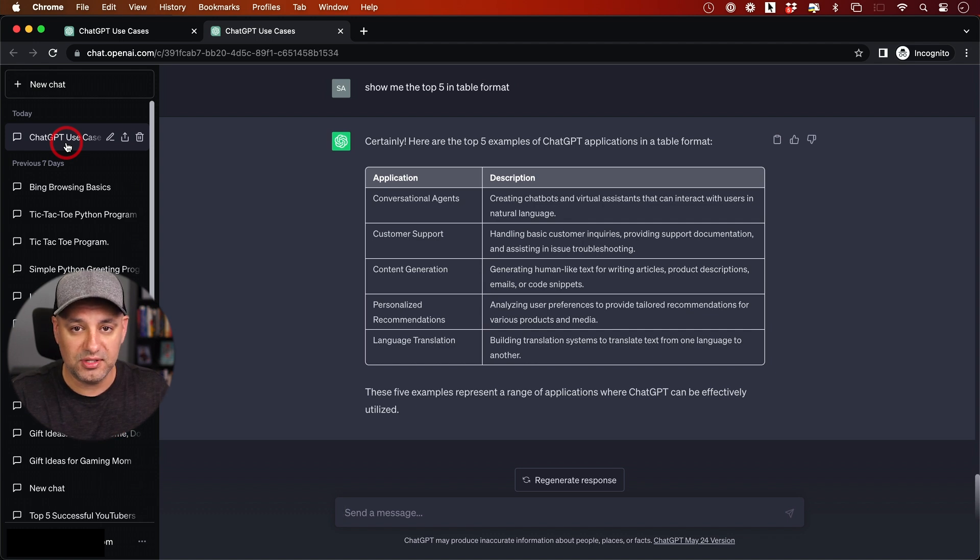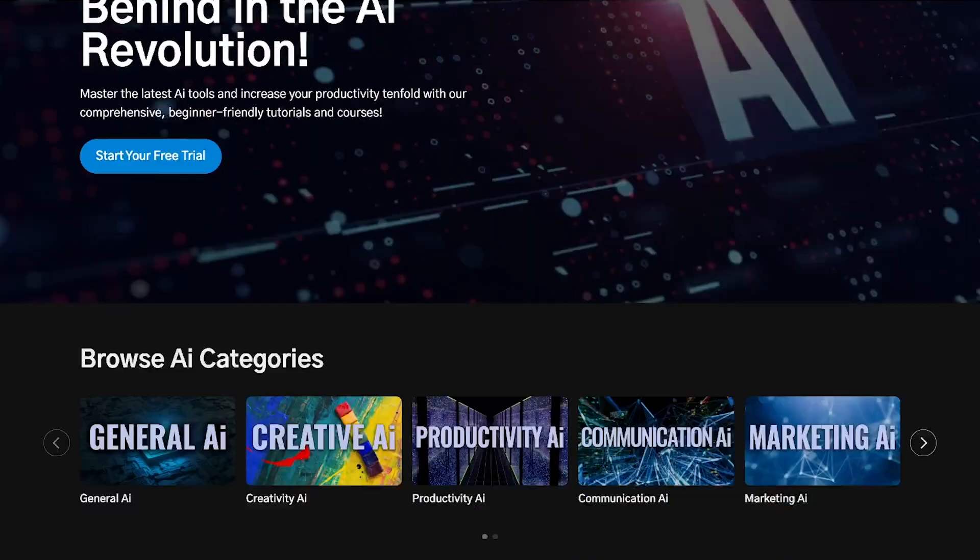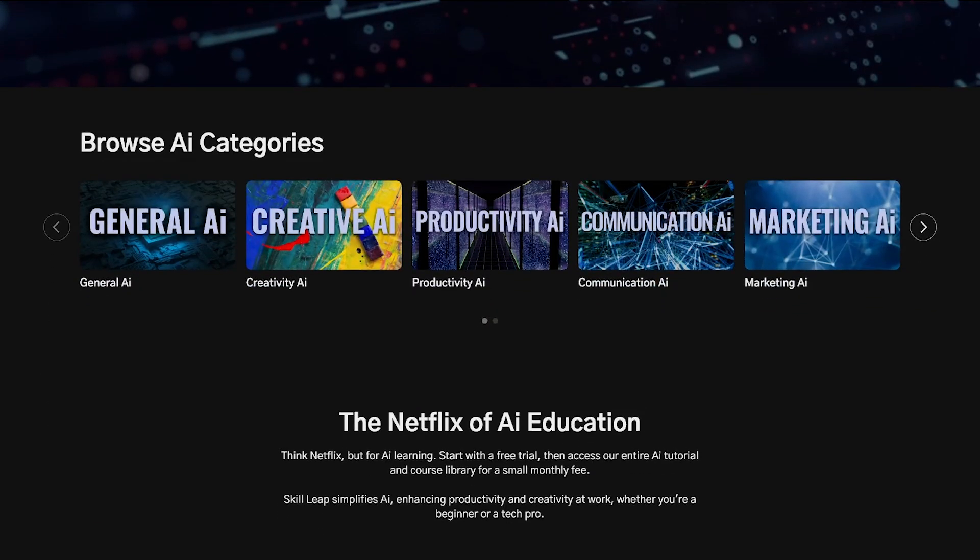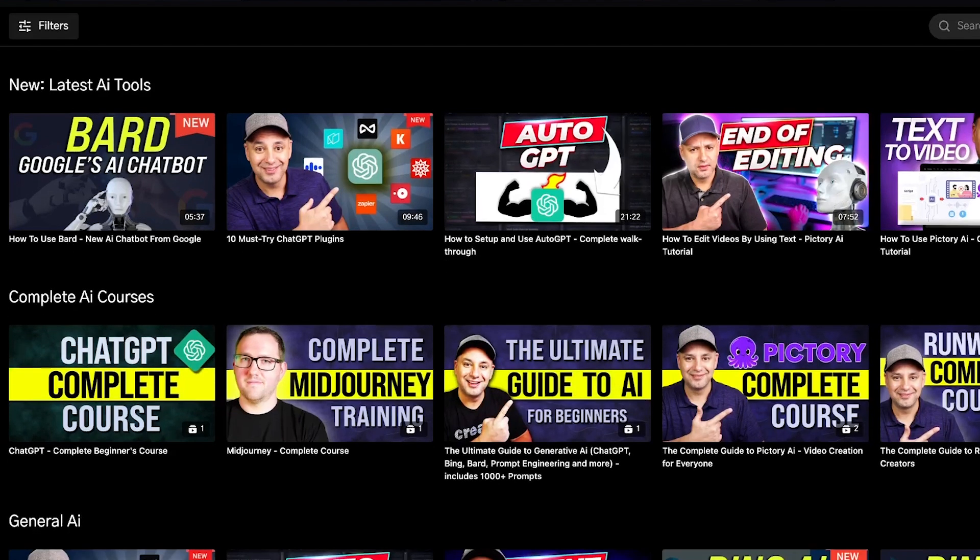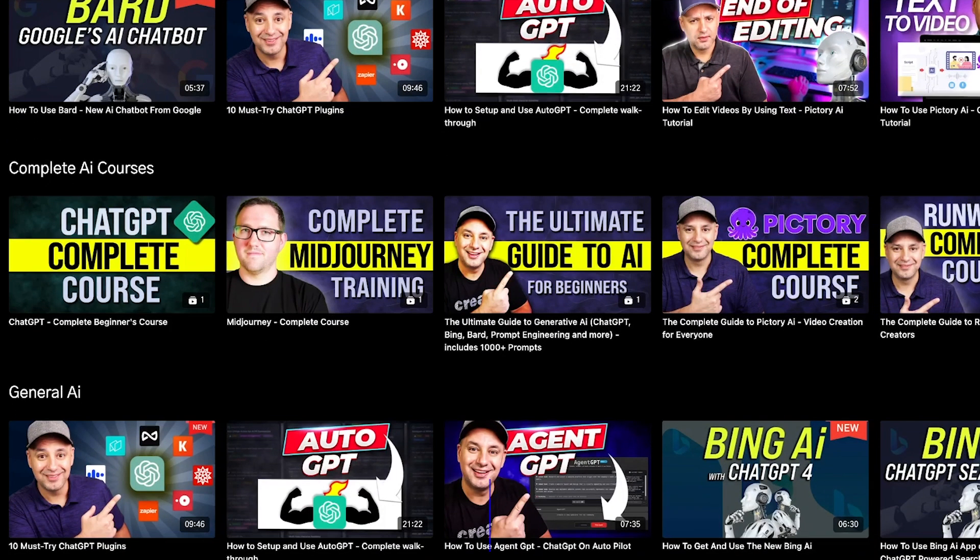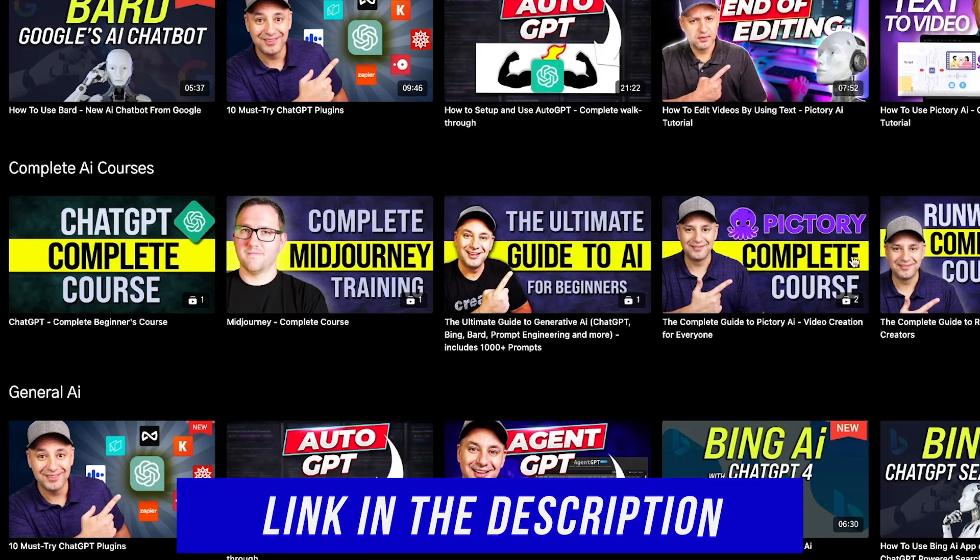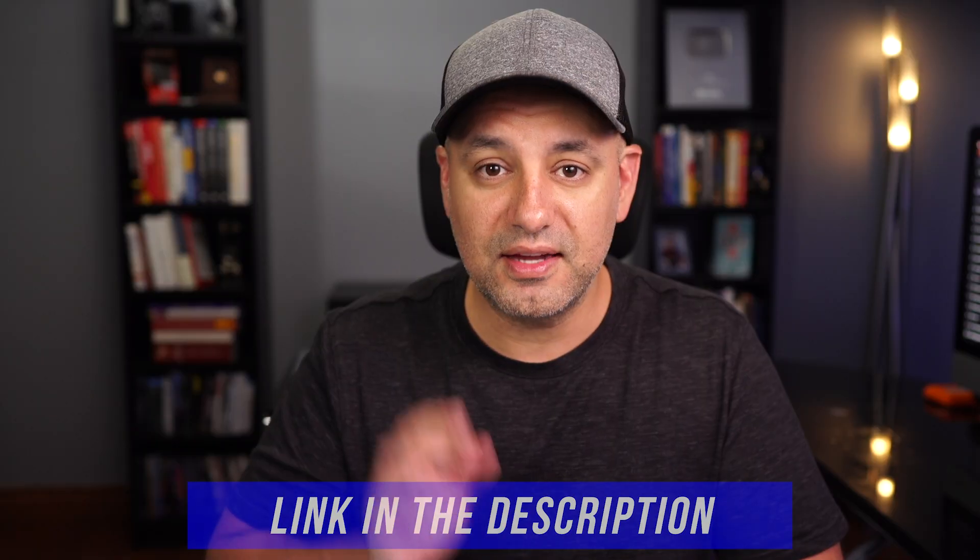If you want to keep up with the latest in AI, we're putting together an entire education platform with complete tutorials, courses, resources, and even a social platform where you can talk to other members. This really useful tool will be released very soon. I'll put a link in the description if you want to sign up. Thanks for watching, I'll see you next time.